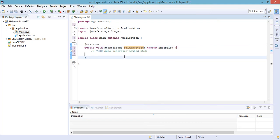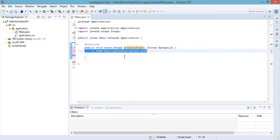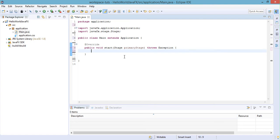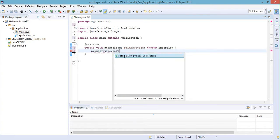The start method takes a single parameter of type Stage with the name primaryStage. Let's delete the auto-generated comment. The Stage is where all the visual parts of the JavaFX application are displayed, and a Stage object is created for you by the JavaFX runtime. In this example, we'll set the title of our stage using primaryStage.setTitle().